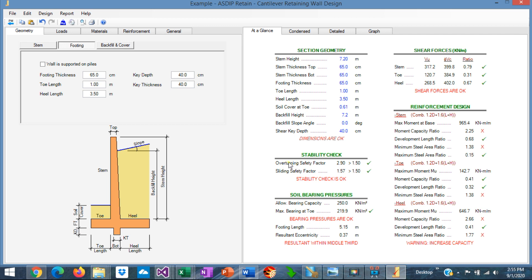Both overturning and sliding are over the minimum safety factors. And the allowable bearing pressure is okay now. It's about 220 versus 250 is okay.